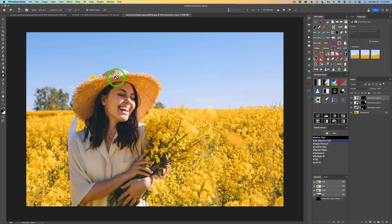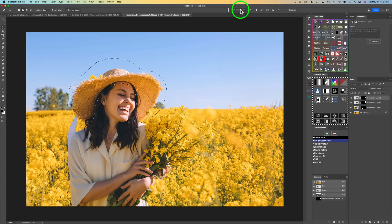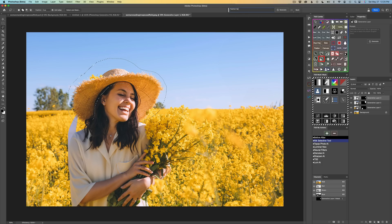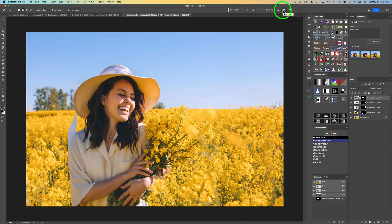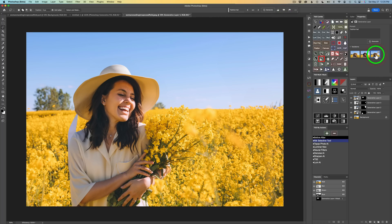Now let's do some playing. I want to change her hat. I'm going to get my lasso tool and draw a loose selection around this hat, moving into her face a little bit — maybe I want the hat to be a little bigger. So let's click on Generative Fill and type in 'fashion hat' and see what we get. Click Generate. Okay, there's a fashion hat and it looks really good. Let's try the second hat — I like that too. And the third hat — I'm going to go with the third hat, I really like it.